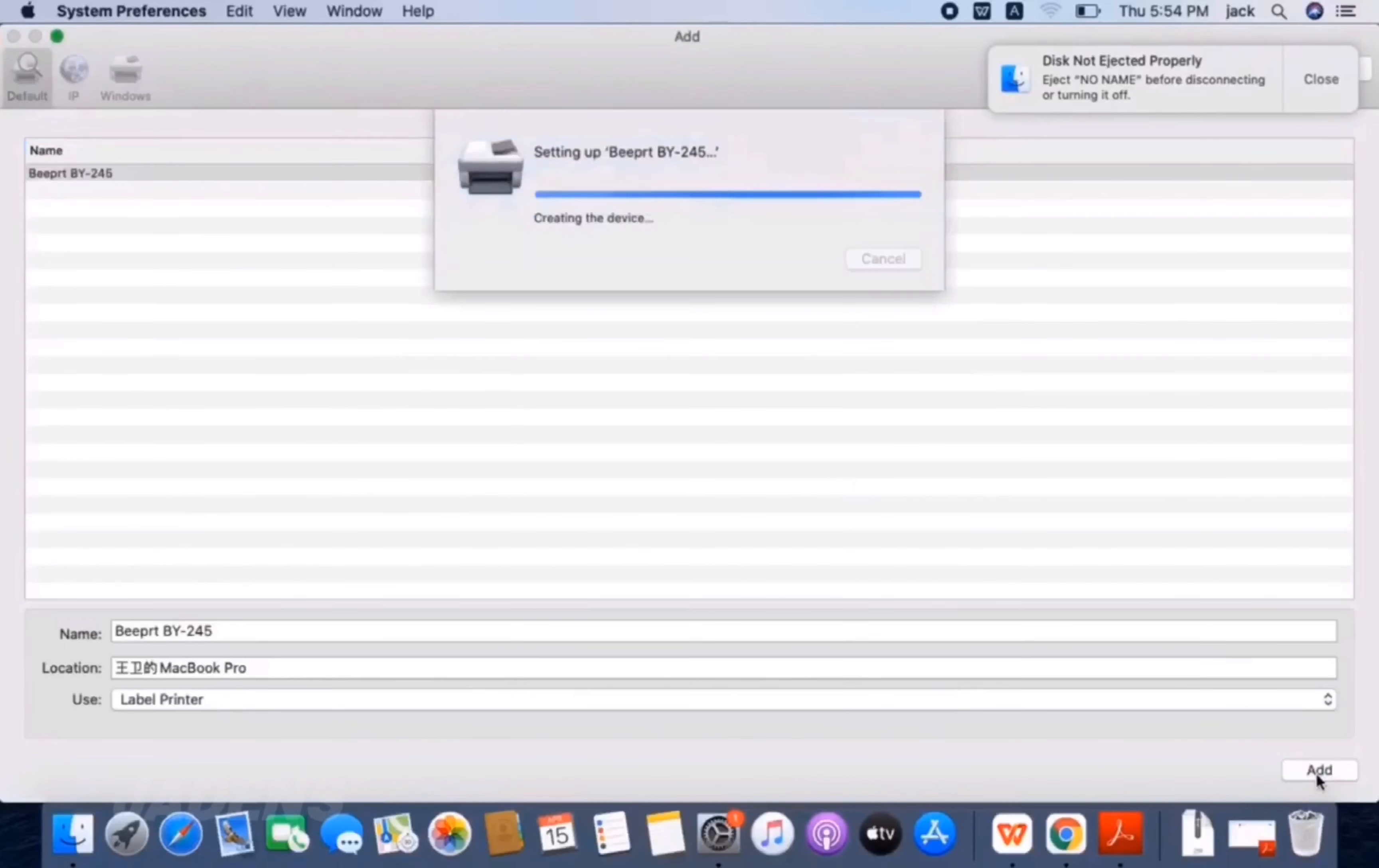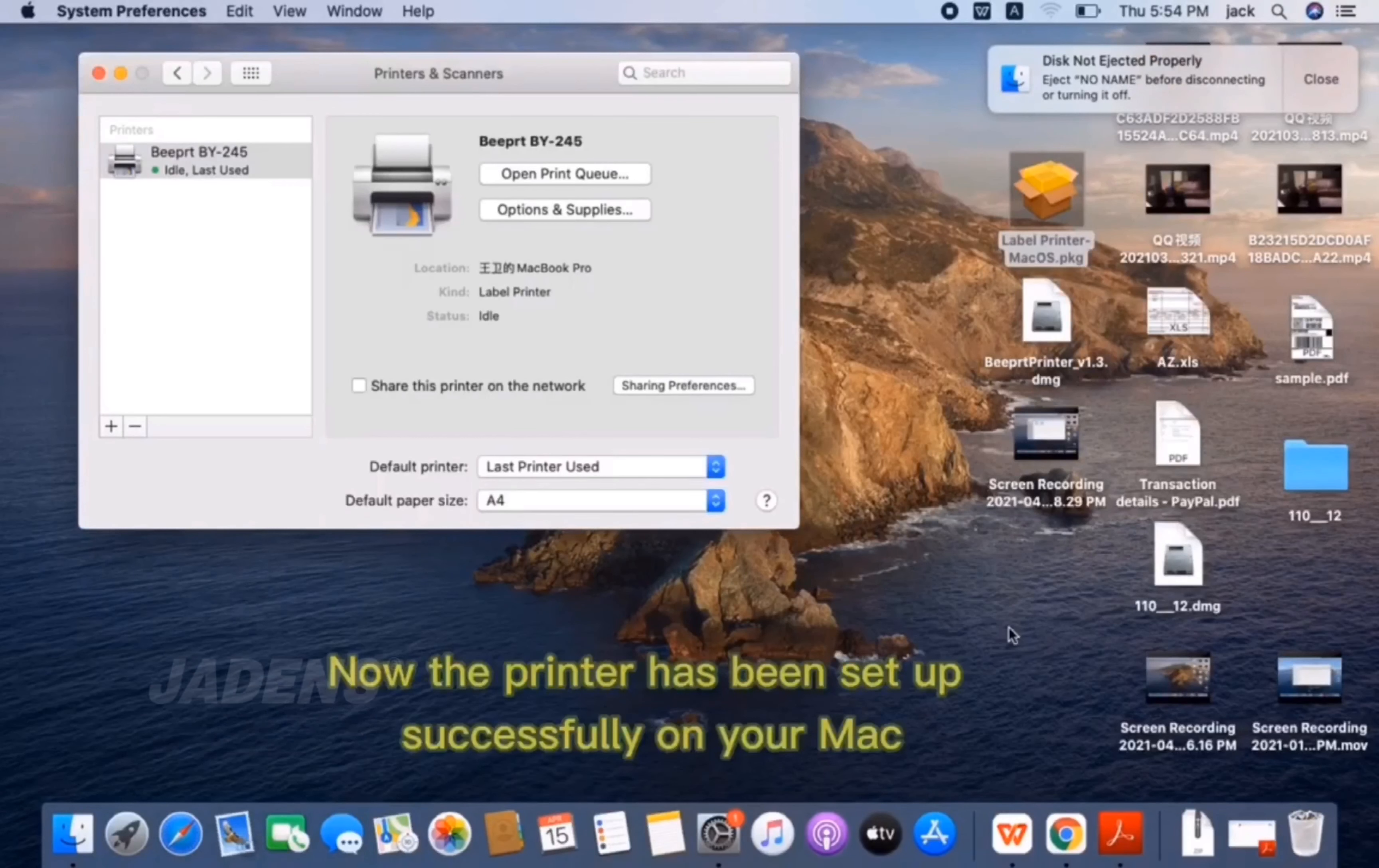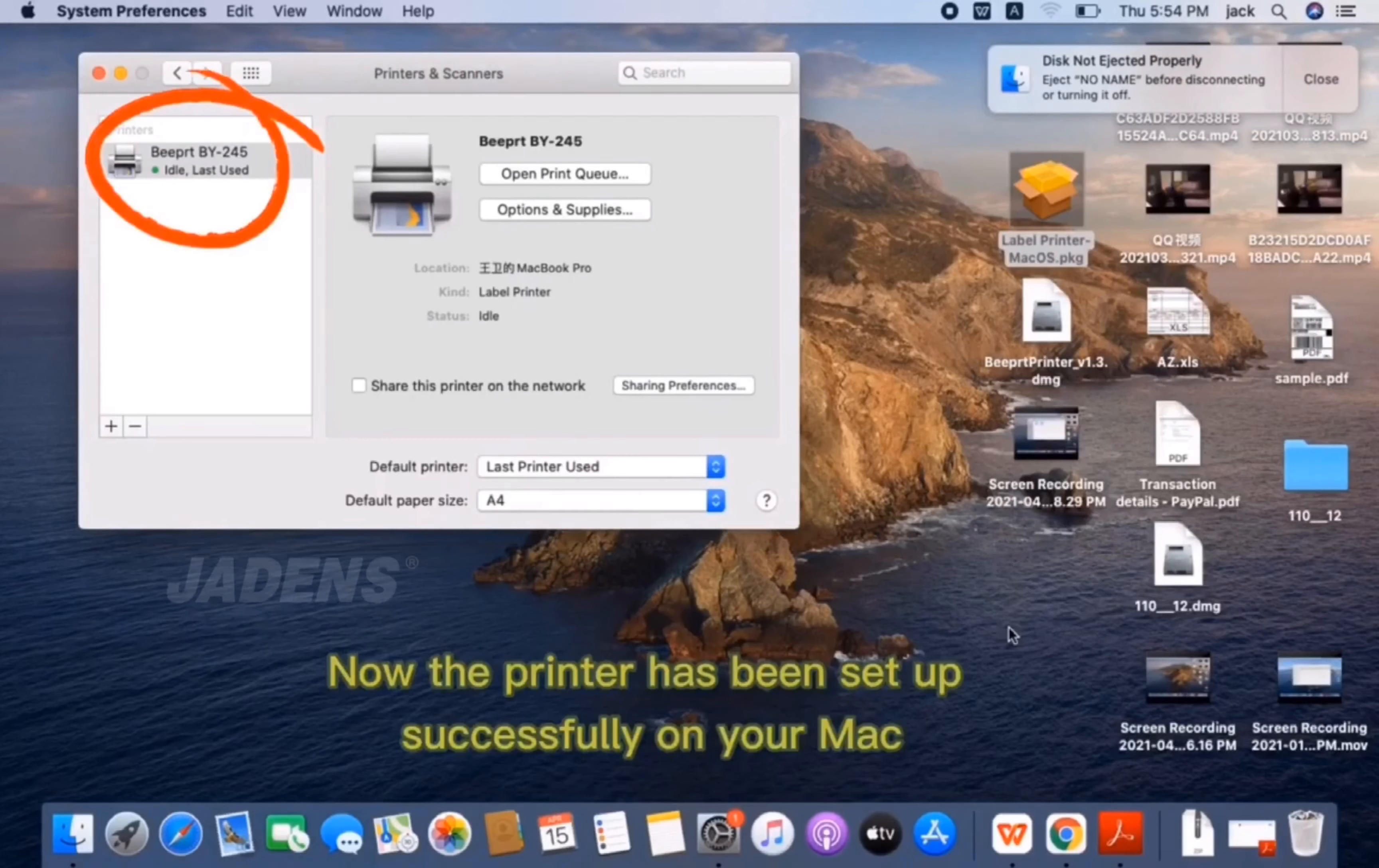After the choice, then click Add. Now the printer has been set up successfully on your Mac.